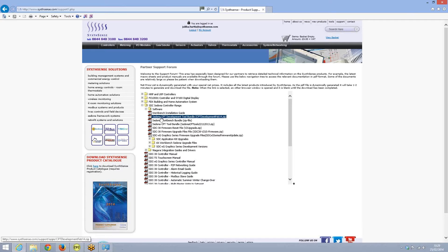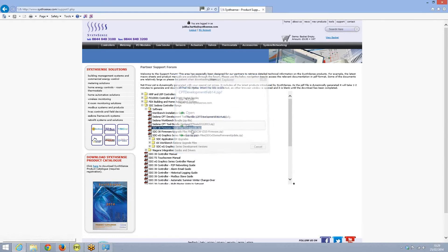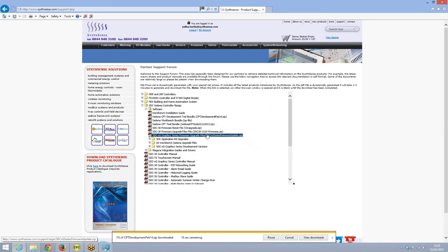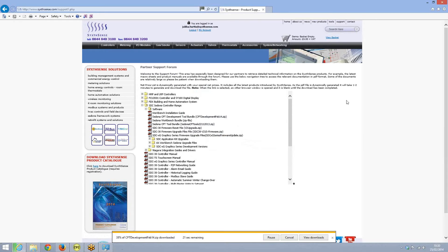You can see here the latest tool, which is CPT development February 14.6. We download that to your hard drive and once the download has been complete, we actually copy the files to your C drive for example.